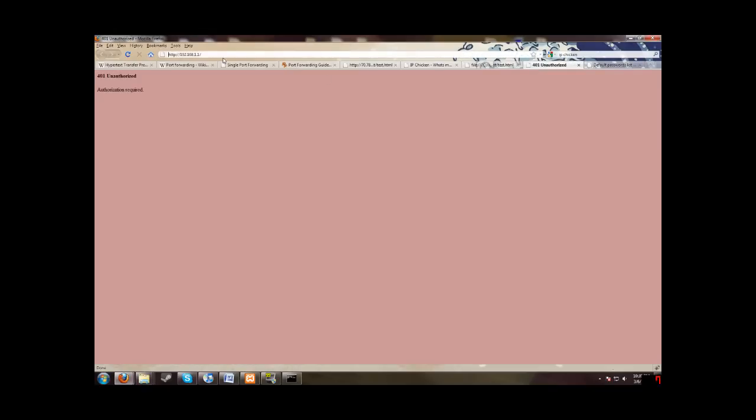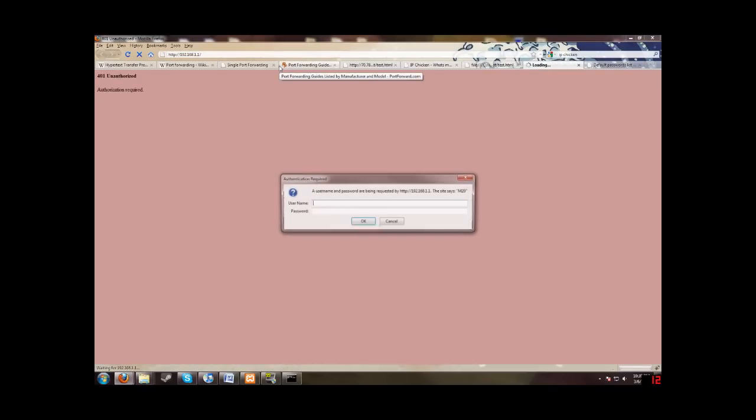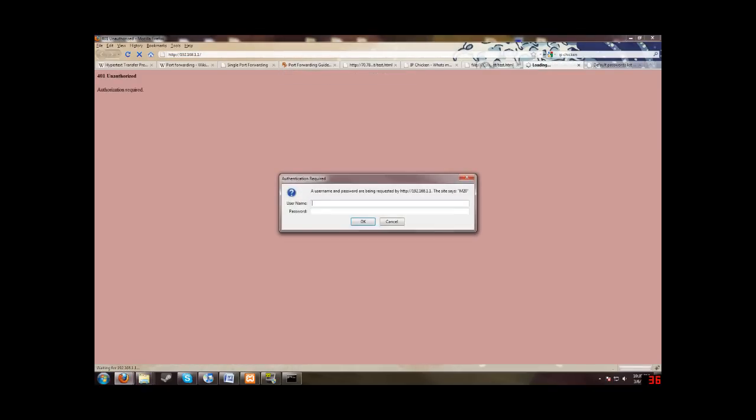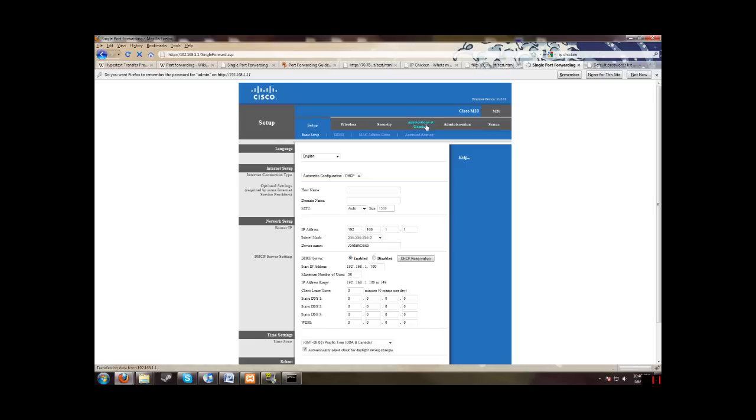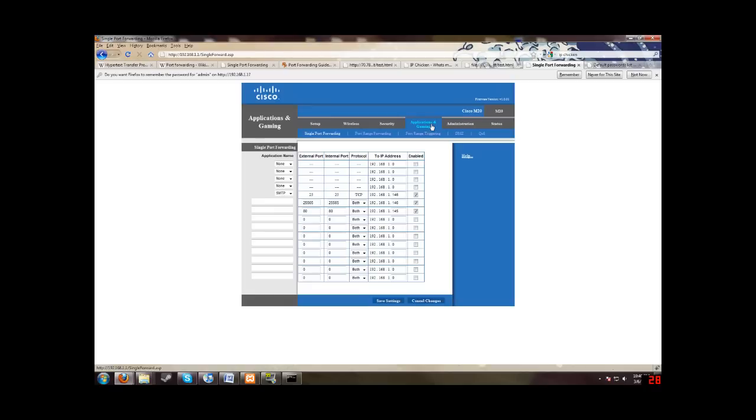Alright, now back to here. Let's open it up, put in our username and password. So now we're inside of a router. So we're going to look for application and gaming. Yours might say port forwarding and applications or gaming or whatever. It'll say something to do with it. And if you can't find it, just look around. And it should somewhat look like this.